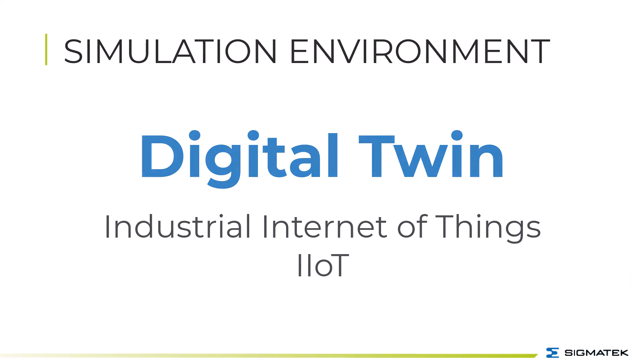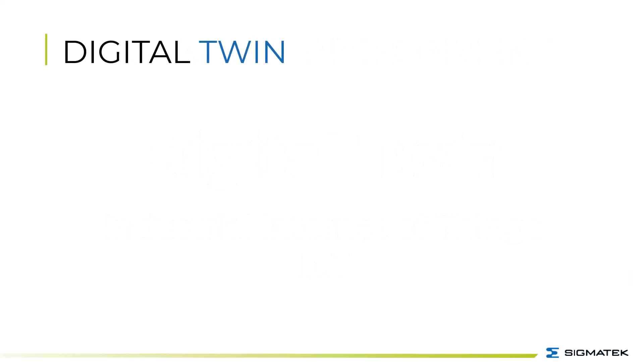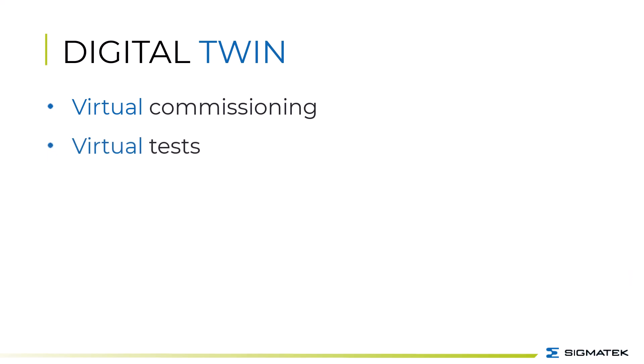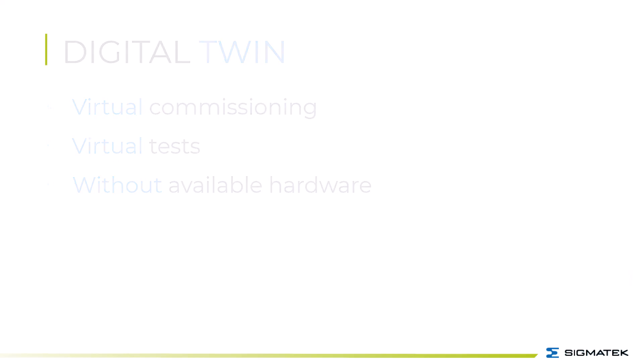In the future, this will allow individual machine functions, machine components, or entire machines to be started and tested virtually in the software before the hardware is even available.